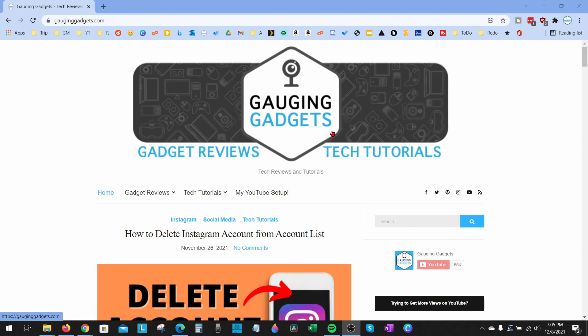Welcome to another Gauging Gadgets Chrome tutorial video. In this video, I'm going to show you how to block websites within the Chrome browser. If you're trying to stop a website from being accessed within the Chrome browser, this tutorial will show you how to do that. In order to block a website within the Chrome browser, we need to install an extension.